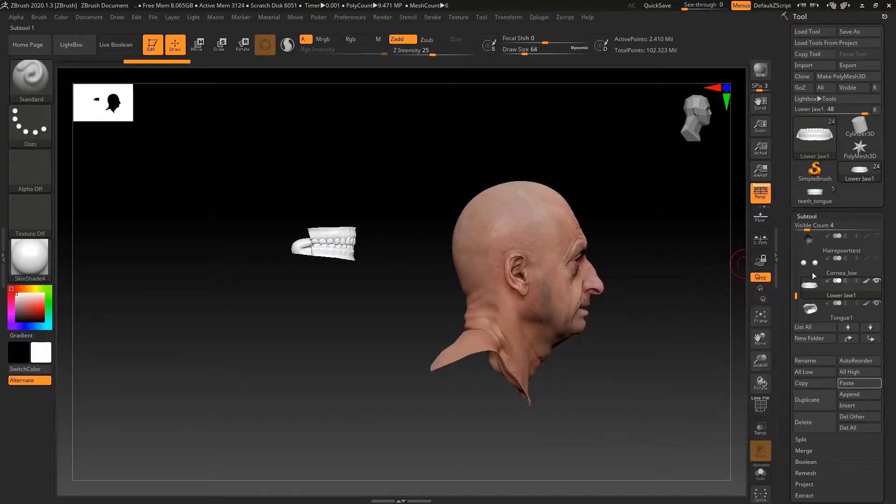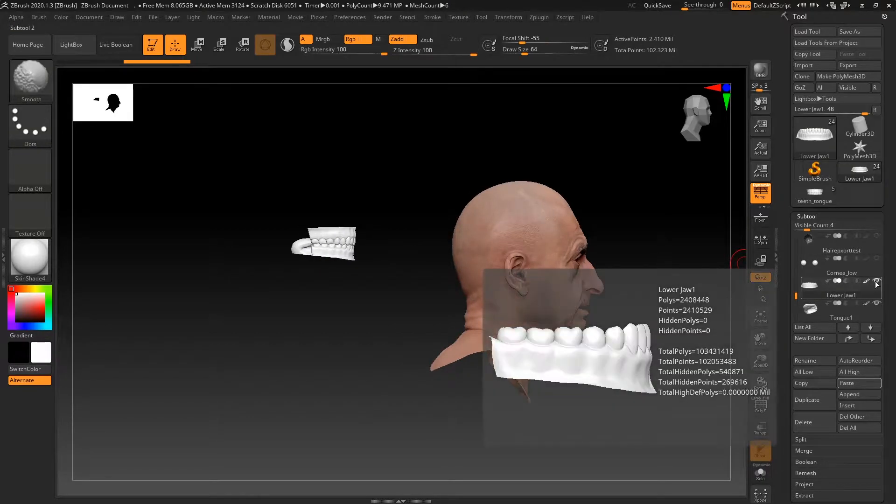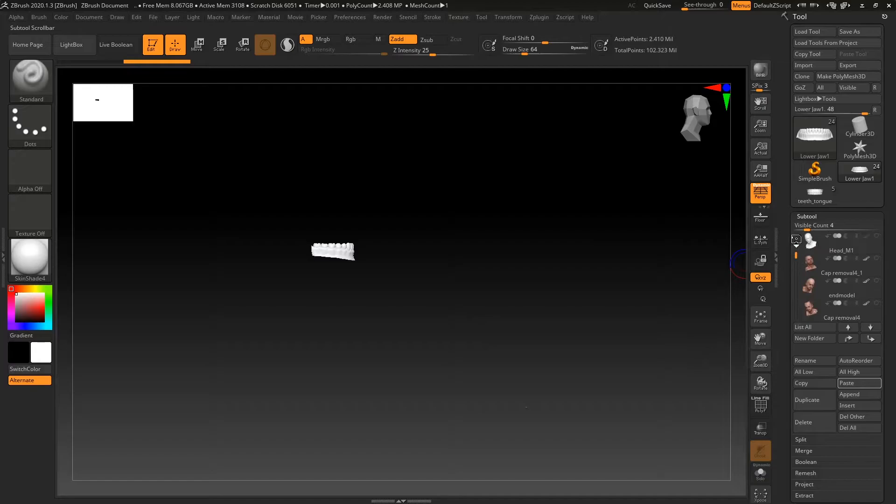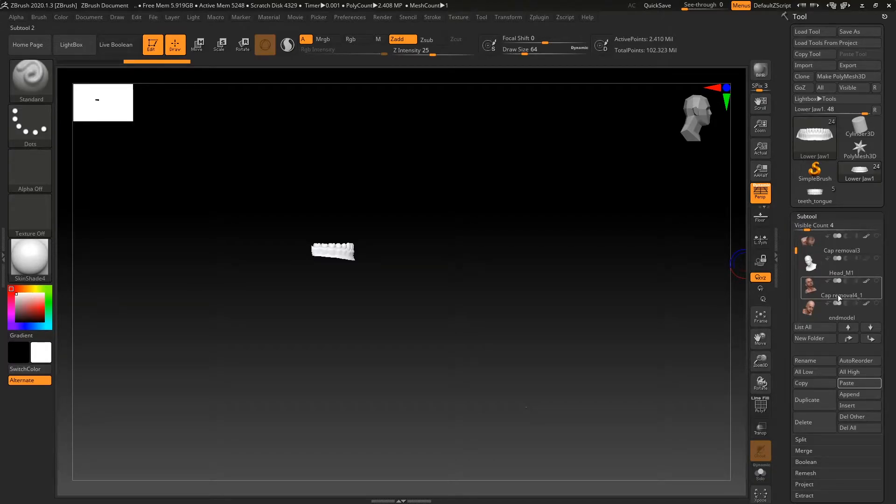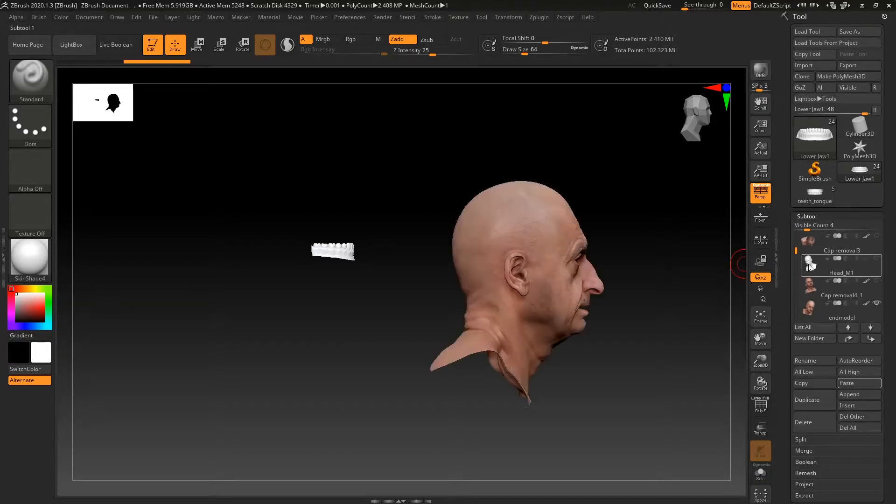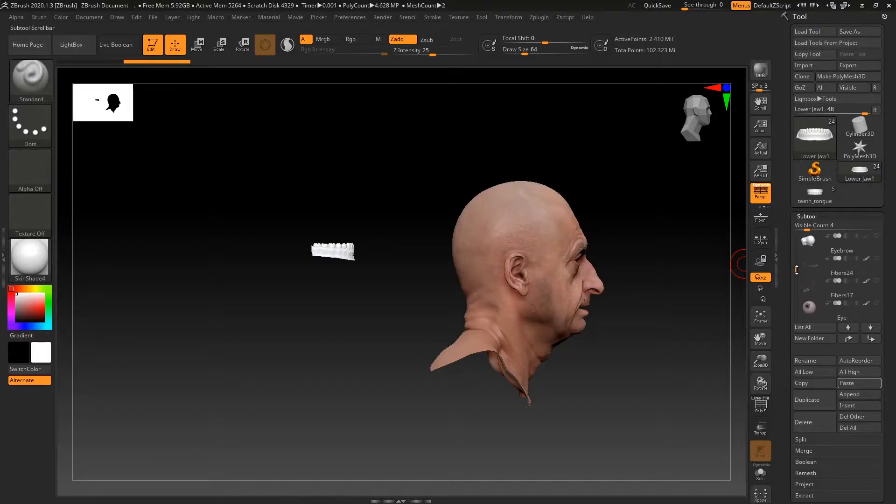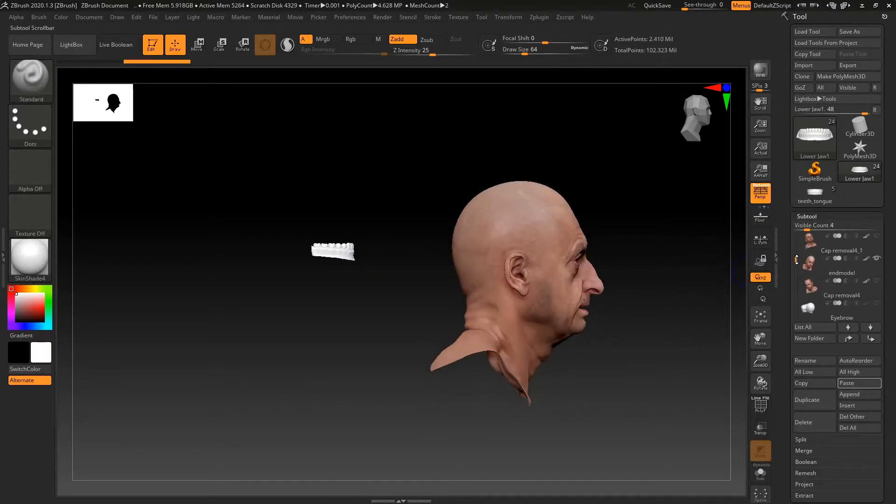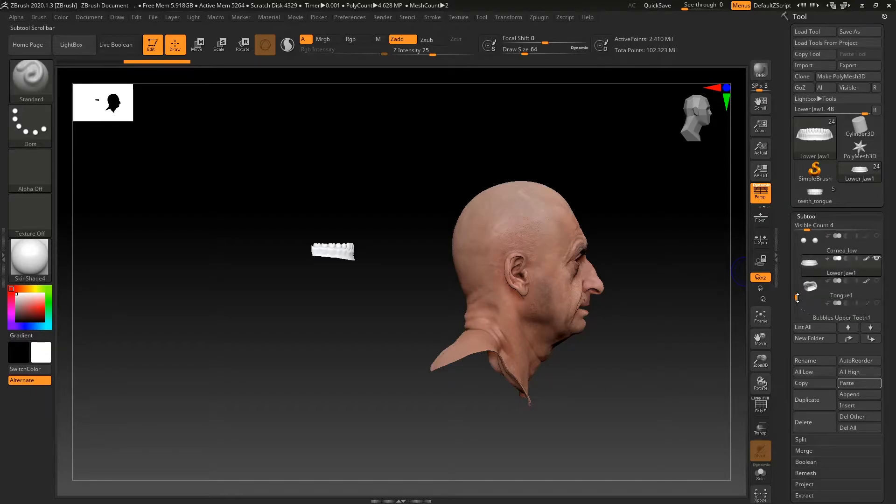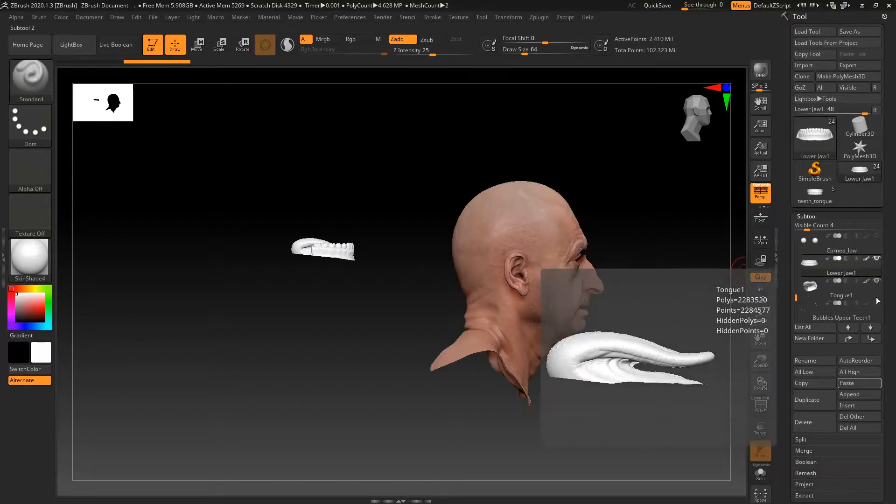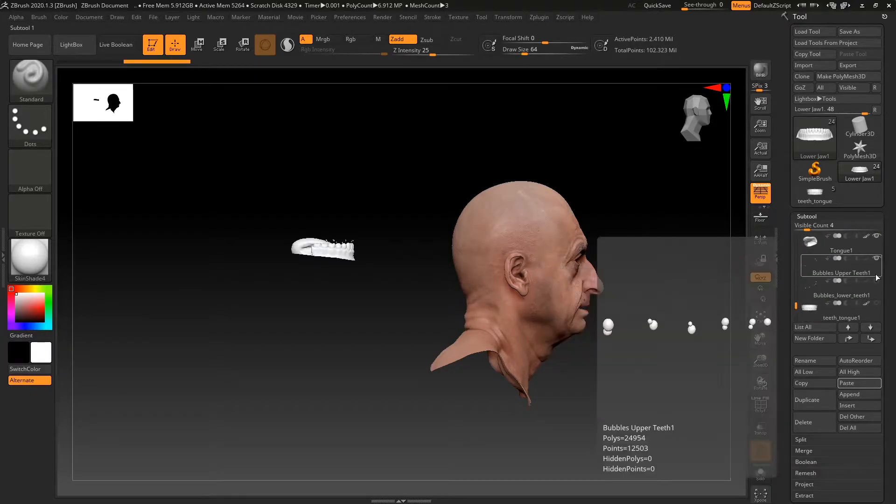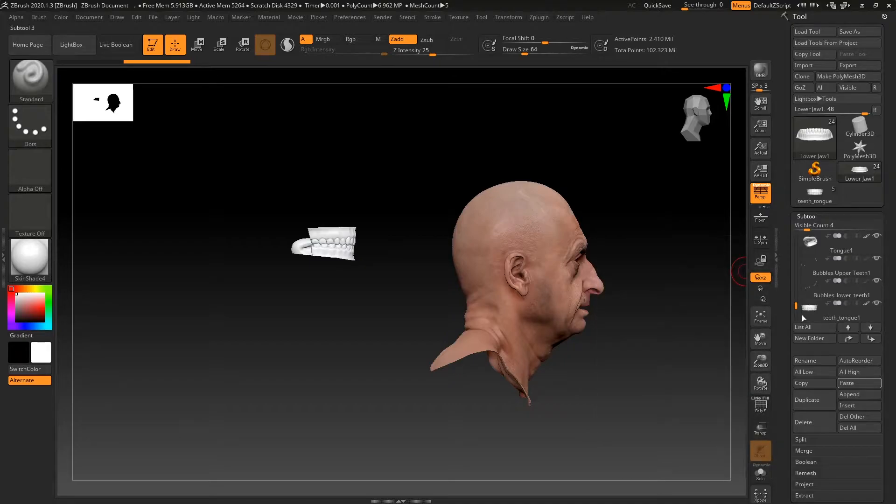So what I want to do is I want to hide the eyes. Actually, I want to hide everything apart from our actual mesh we want to use, which is end model, if I'm not mistaken. Yep, that's the one. I want to unhide that. I want to show all the teeth meshes.